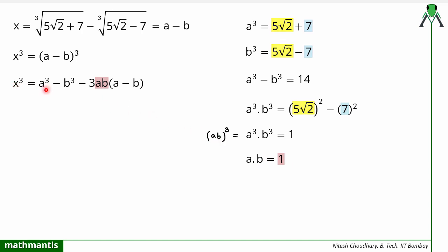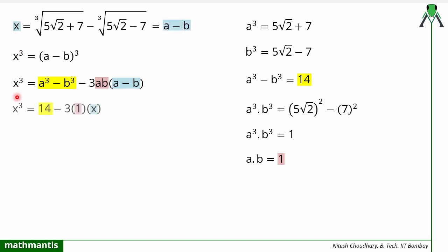Now to find x: we know a³ - b³ = 14, and we know ab = 1. But a - b is exactly the value we assumed equal to x. Substituting into the expanded formula, x³ = 14 - 3·(1)·x, which gives the cubic equation x³ + 3x - 14 = 0.